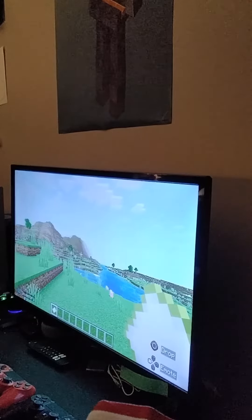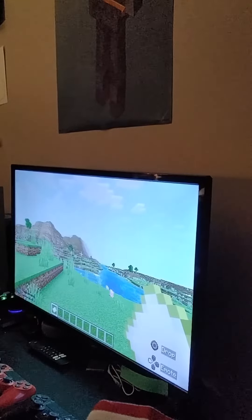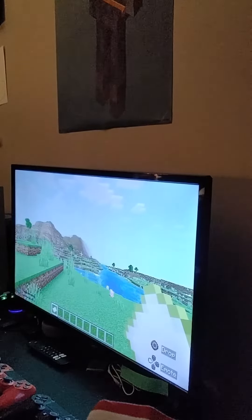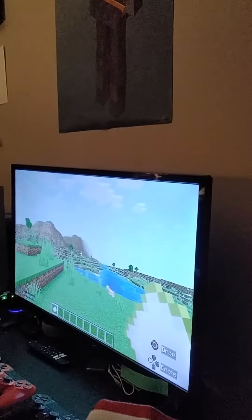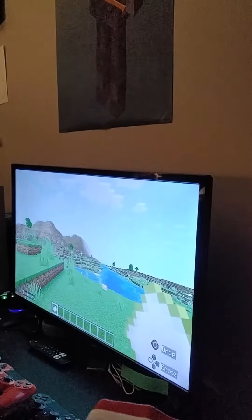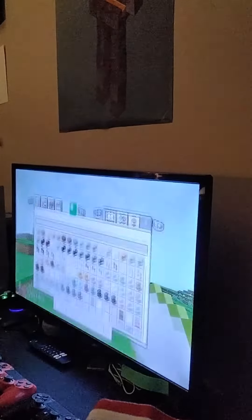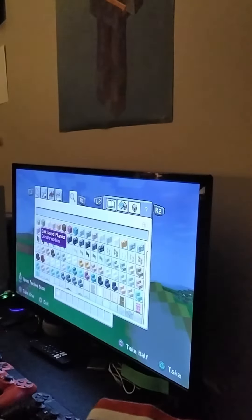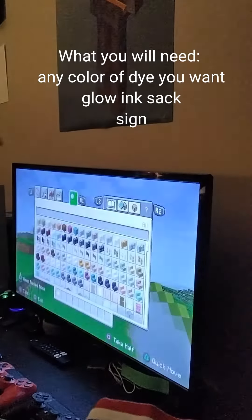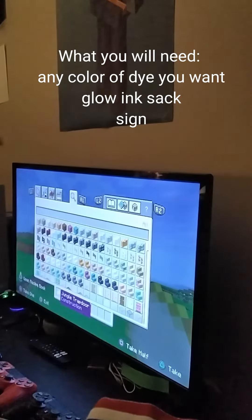What's up guys, welcome back to another video. Today I'm gonna show you how to make LED lights in Minecraft. So let's get right into it.